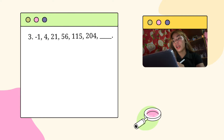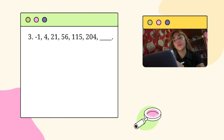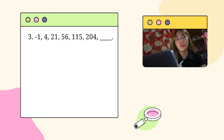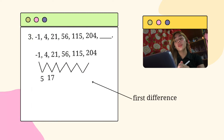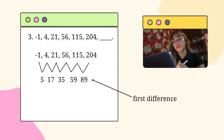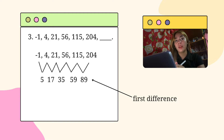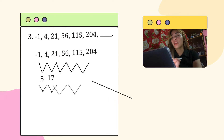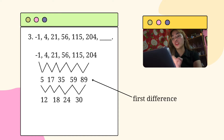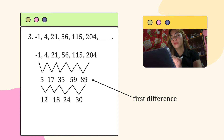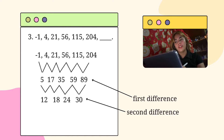Then we move on now to the last problem, which follows the same procedure as the first. Just subtract the first term from the second term and repeat the process. For the second difference, we will use the same procedure that we used in the first difference. And this will be our second difference.